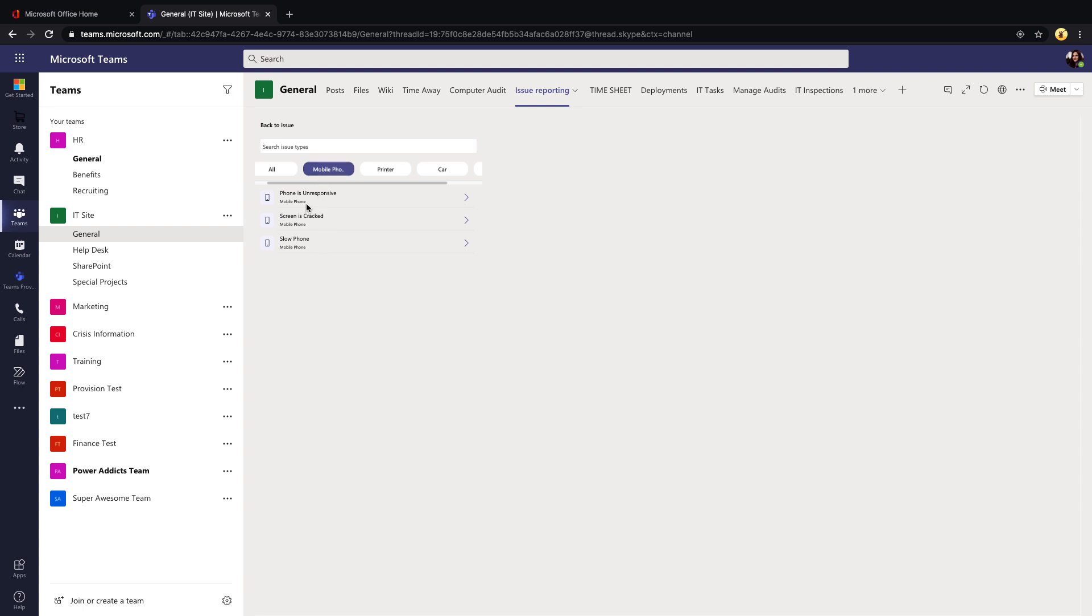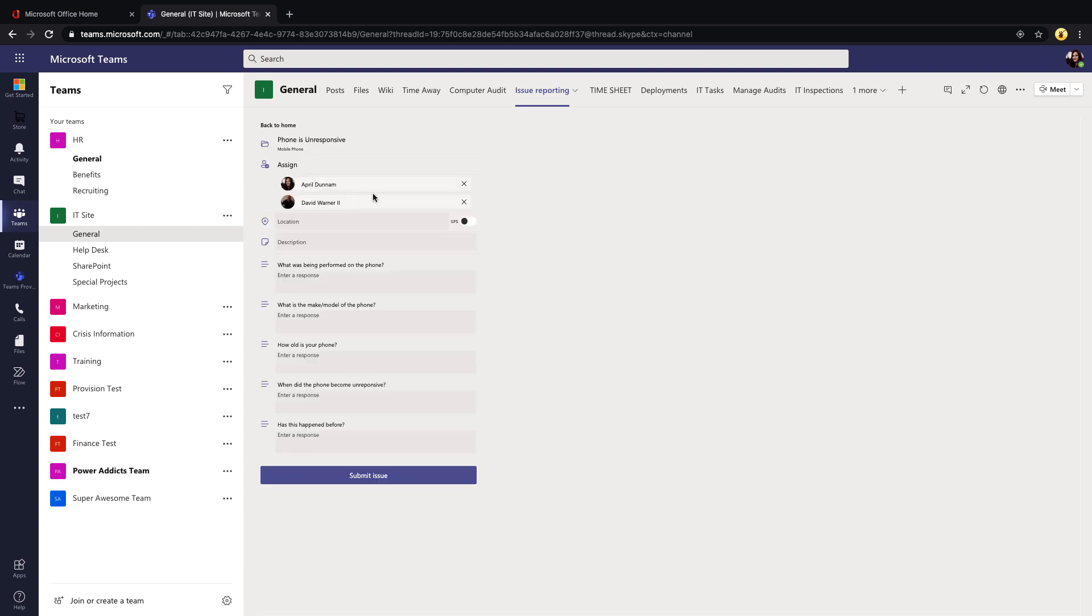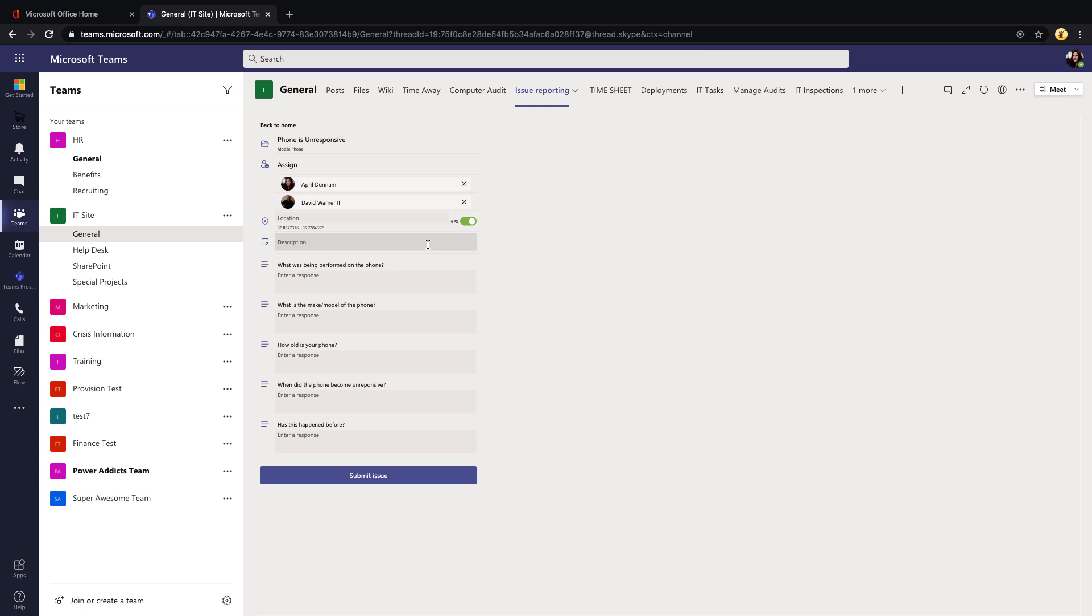Then it'll show the assign information. I defaulted that if it's this particular issue type it should automatically assign that to myself and David, so that's showing here in the assign option. We're also asking them their location and we have this toggle for GPS, which is pretty cool. If we toggle that on, it will get their coordinates from their browser or their mobile device so they don't have to put in a location. Then we have a description field. This is where they would go in and enter in any additional information.